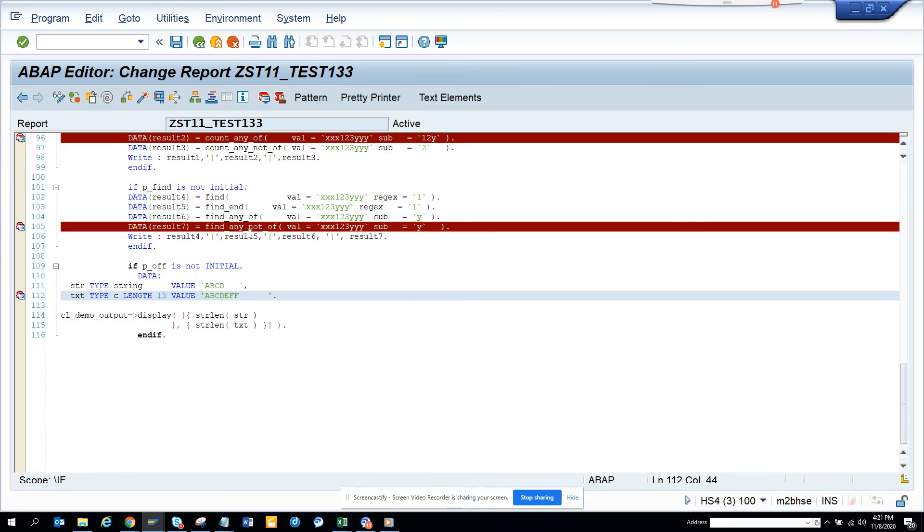So this way you can find, this is very helpful. Sometimes you want to find what is the string length, and then you can find the substring and all those things. So this is very helpful.